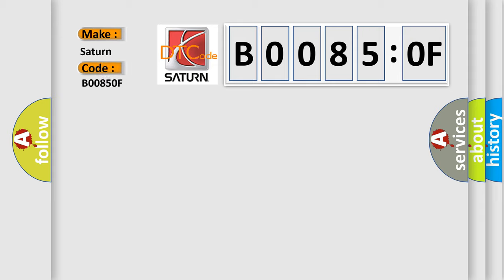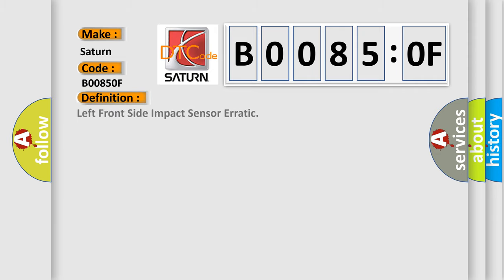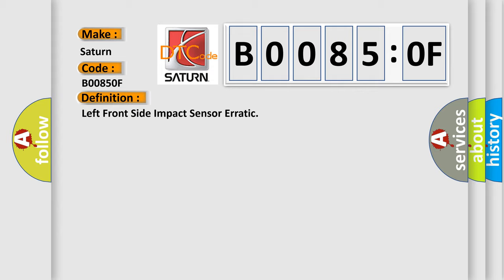The basic definition is left front side impact sensor erratic. And now this is a short description of this DTC code.